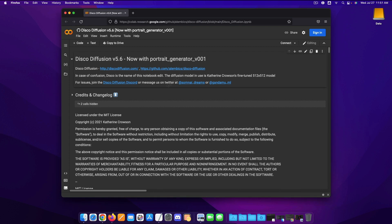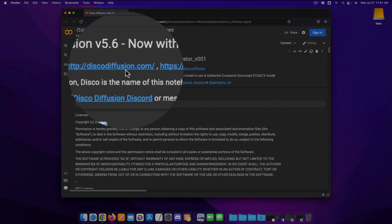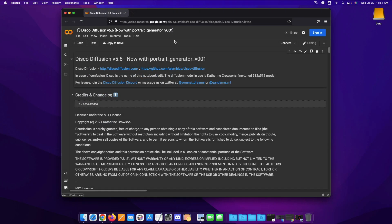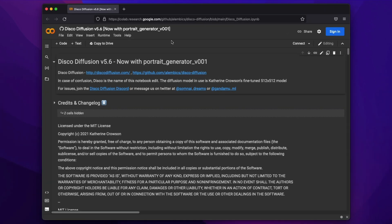So it's completely free 100% as long as you have a Google Drive account. Once you have that you can click and log on to discodiffusion.com which I'll put in the video description and it will bring you up to a page that looks like this which is a Google Colab notebook.